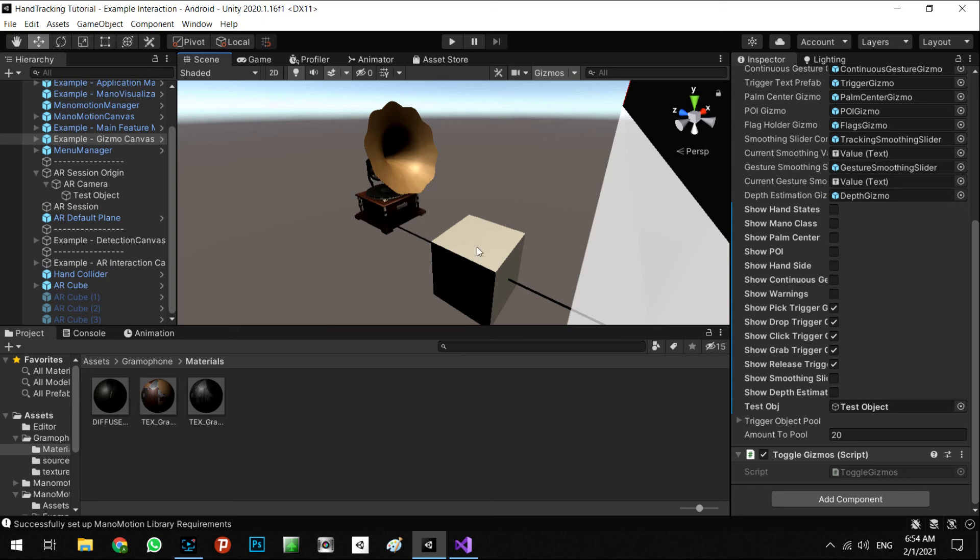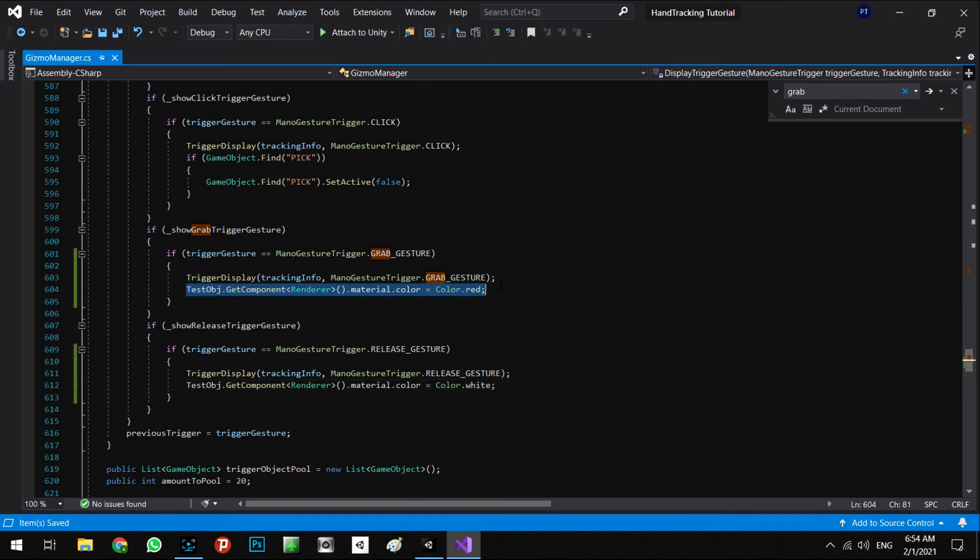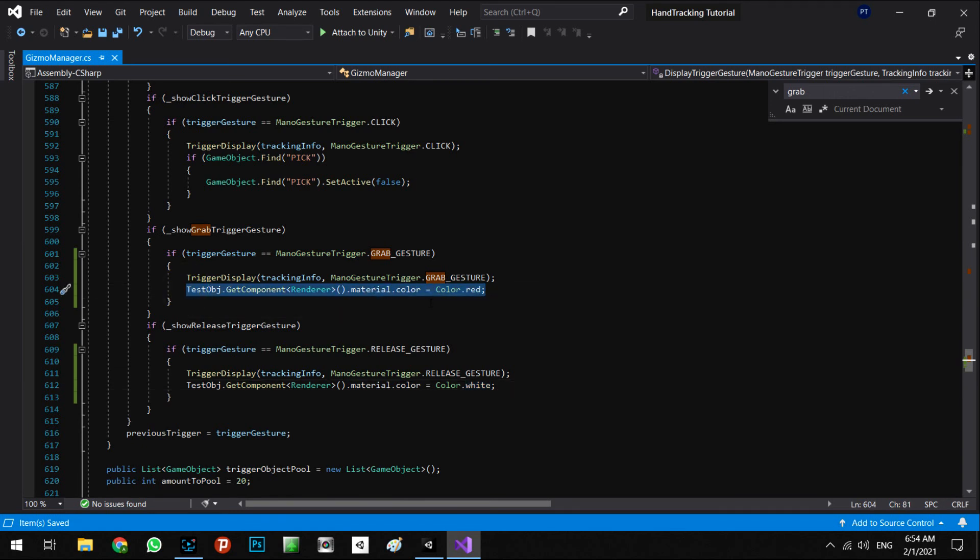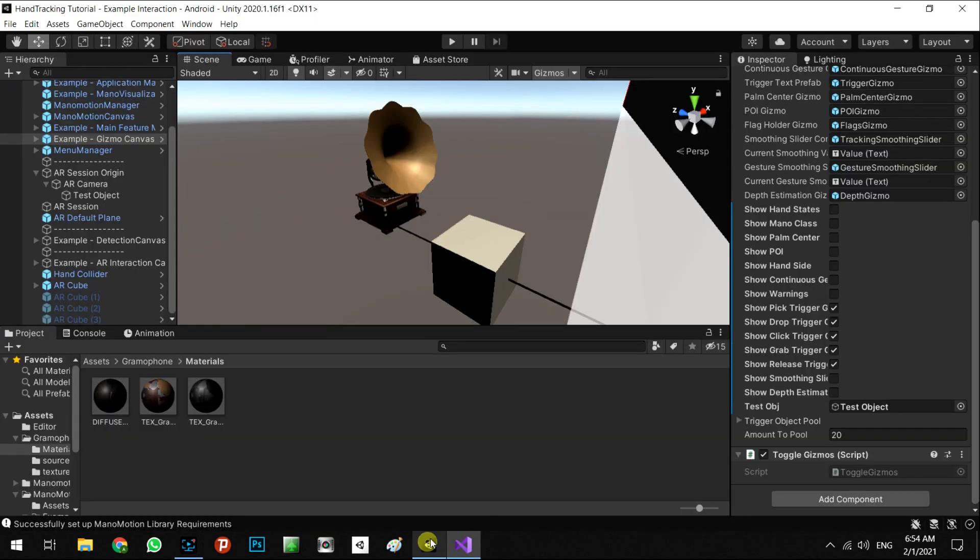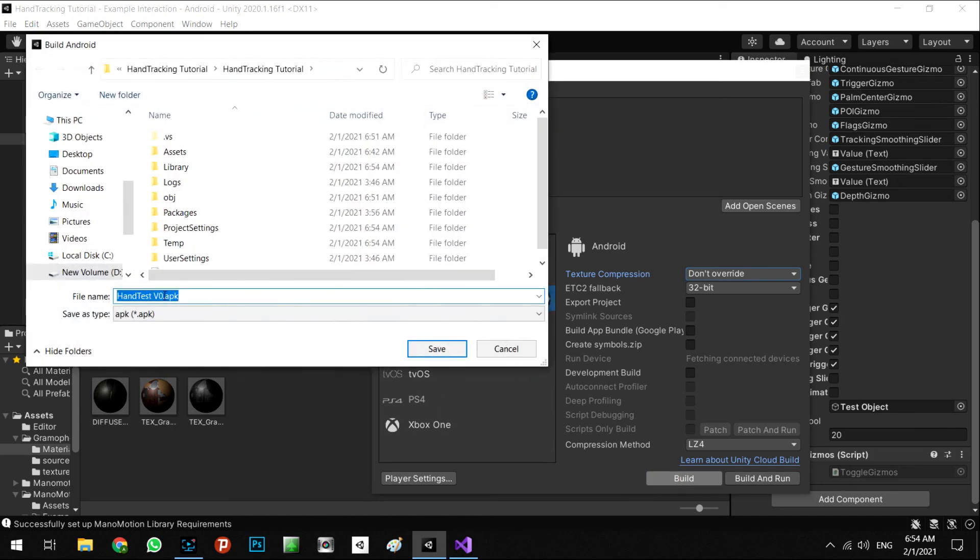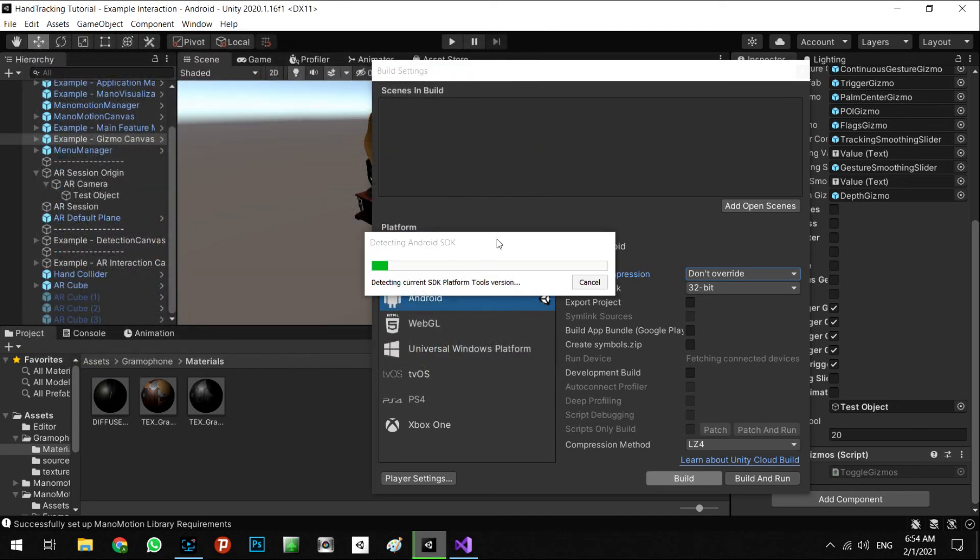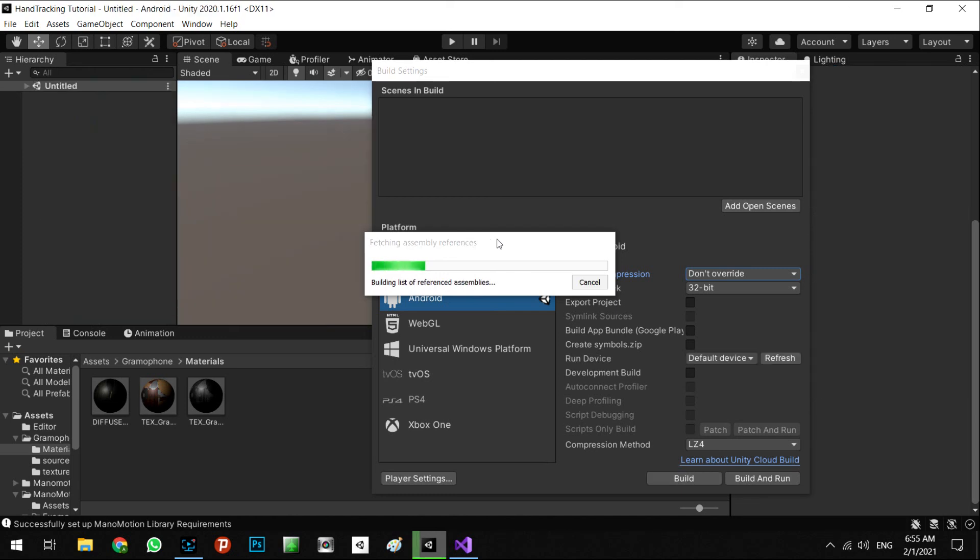In this part I wrote this order and this function. You can define every function as you want, such as shoot the gun when you grab and stop the shooting when you release, or anything as you want. Okay, let's export another APK. It's called hand test v1. After this loading finishes, let's test the APK on my phone.